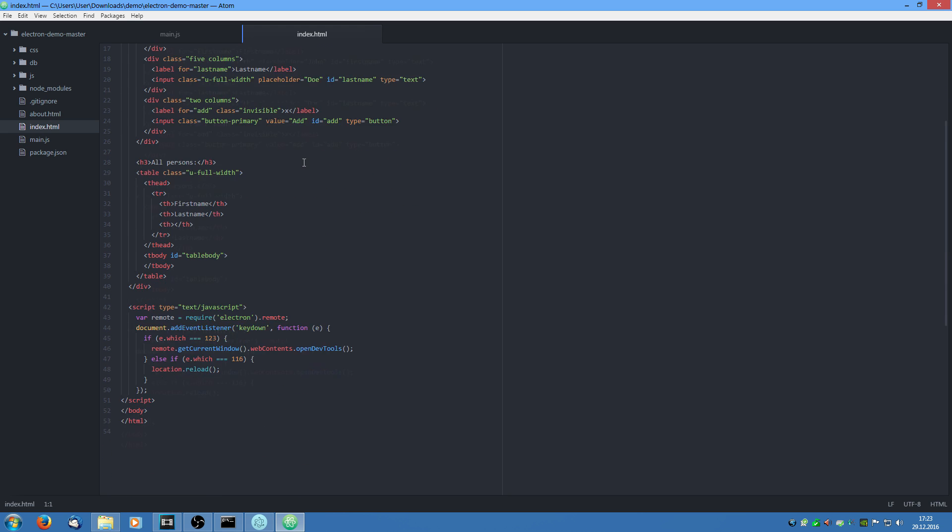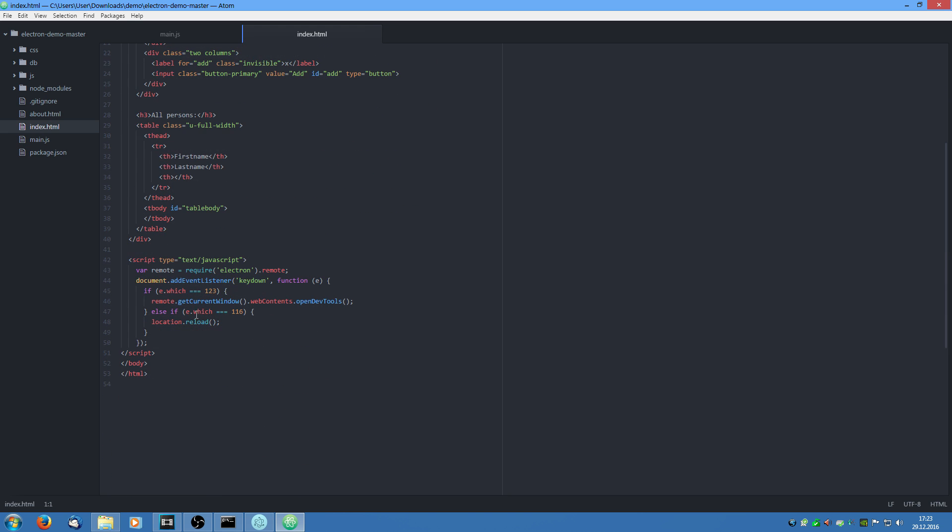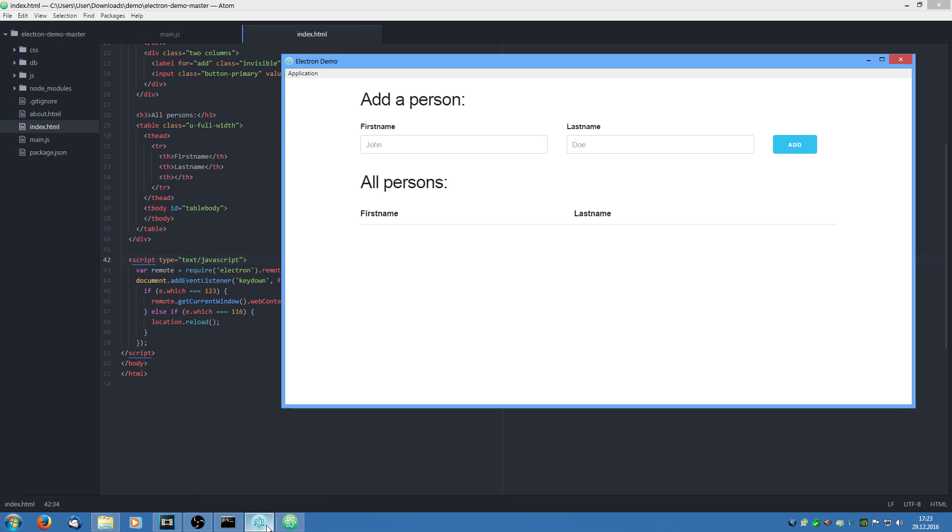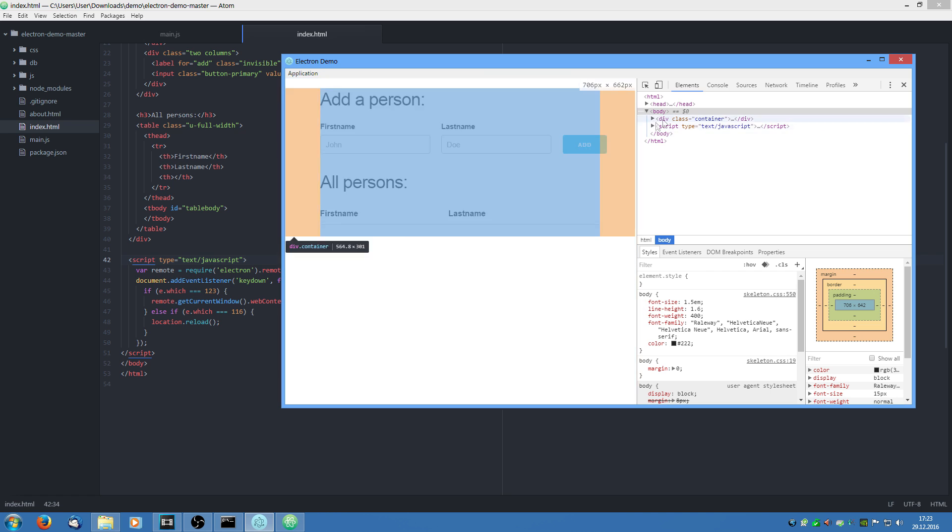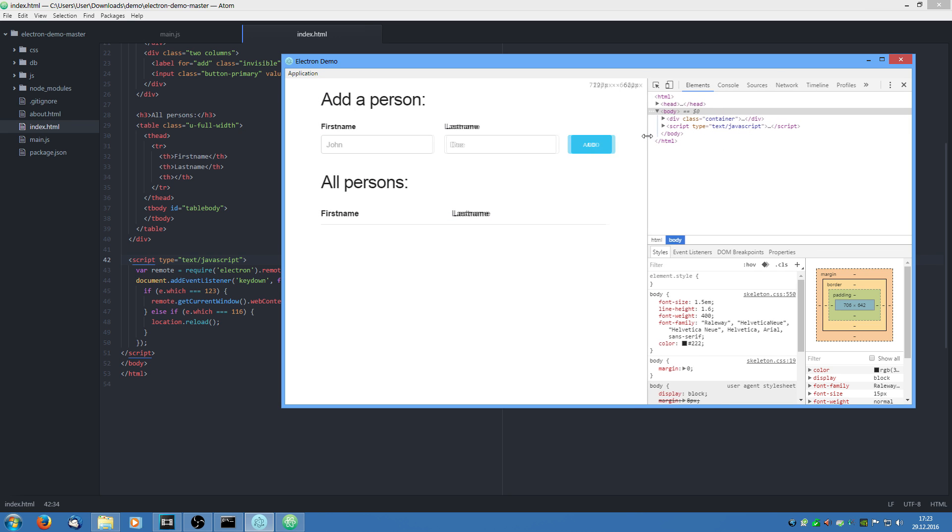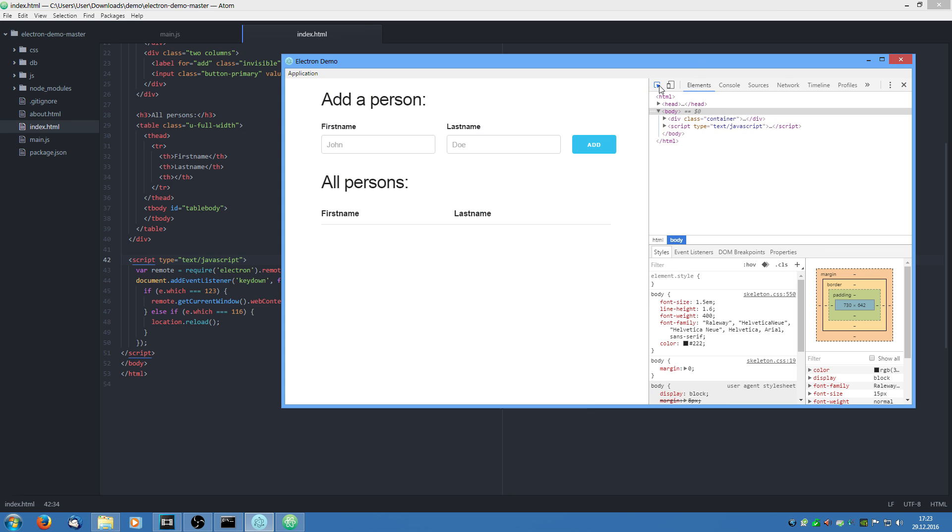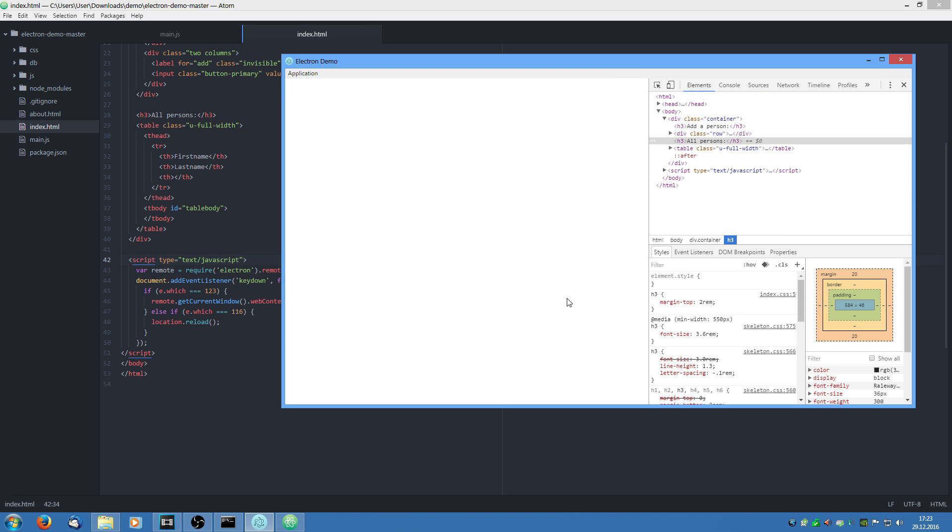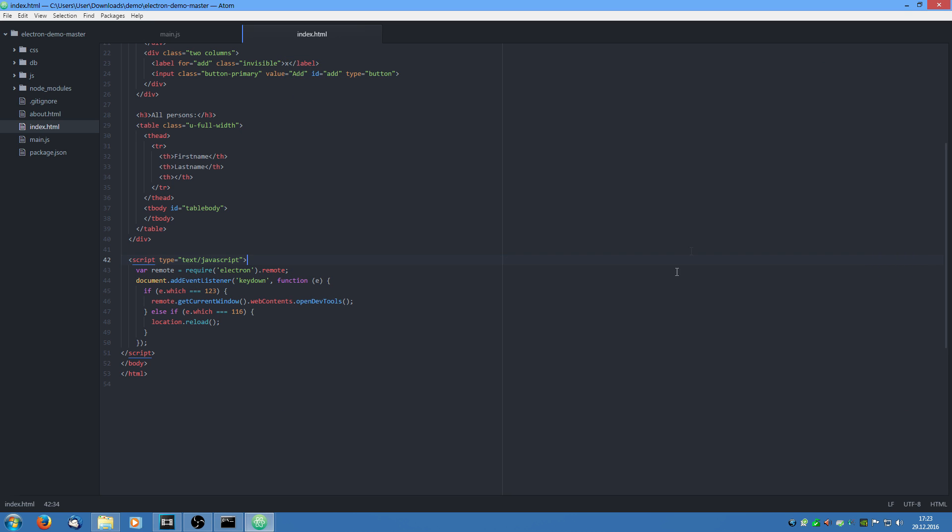But this time we have a special script section down here. If we jump back in our application, we can see if I hit F12, the web console and the web developer tools pop up. And if I hit F5, we can reload the whole application. This is a very neat feature for developing. But you should remove it when you package it and ship the application.